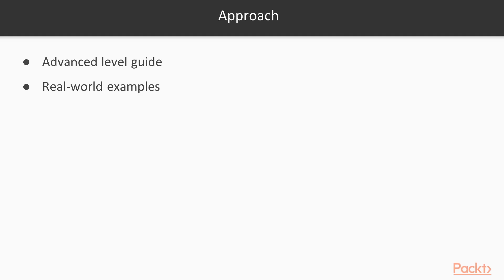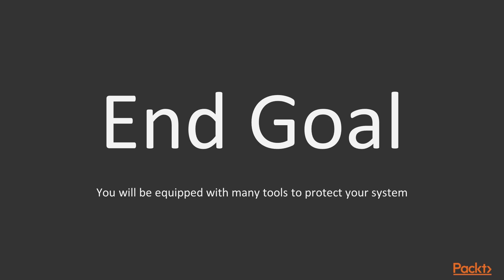This course is an advanced-level guide filled with real-world examples that will help you secure your Linux system. By the end of this course, you will be equipped with many tools at your disposal, which will help you fully protect your system.